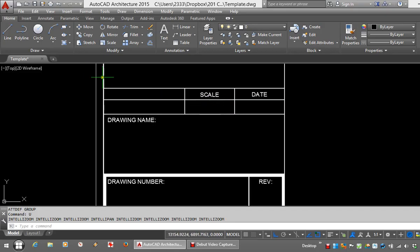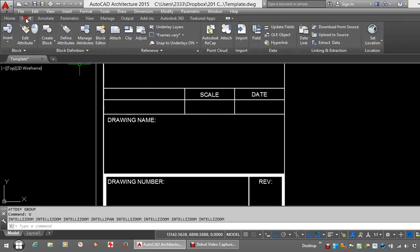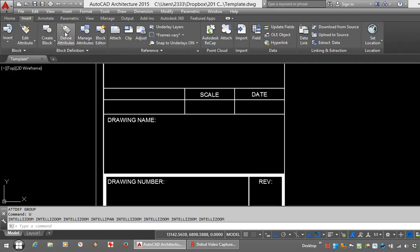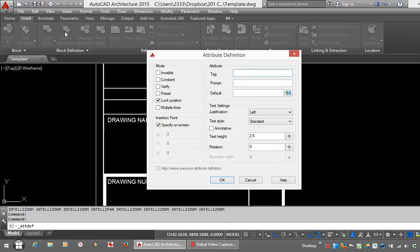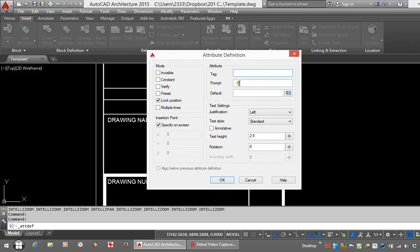To begin here I'm going to go to the Insert tab on the Ribbon and go to Define Attributes. This attribute definition box pops up. Every attribute has to have a tag, you can have an optional prompt if you like, and it's recommended to have a default value.